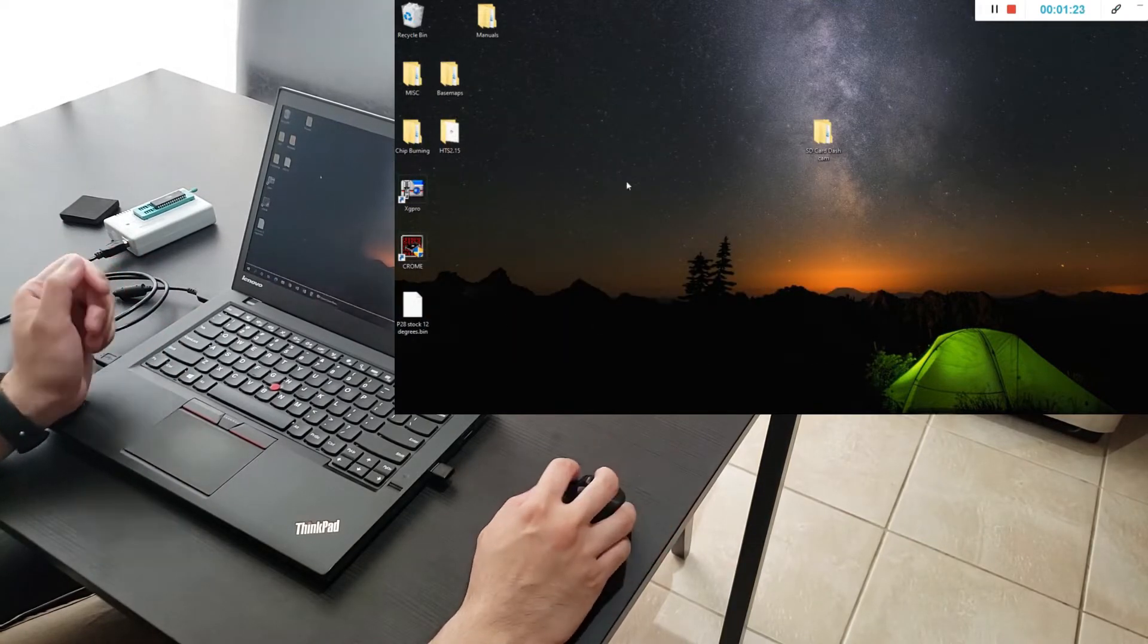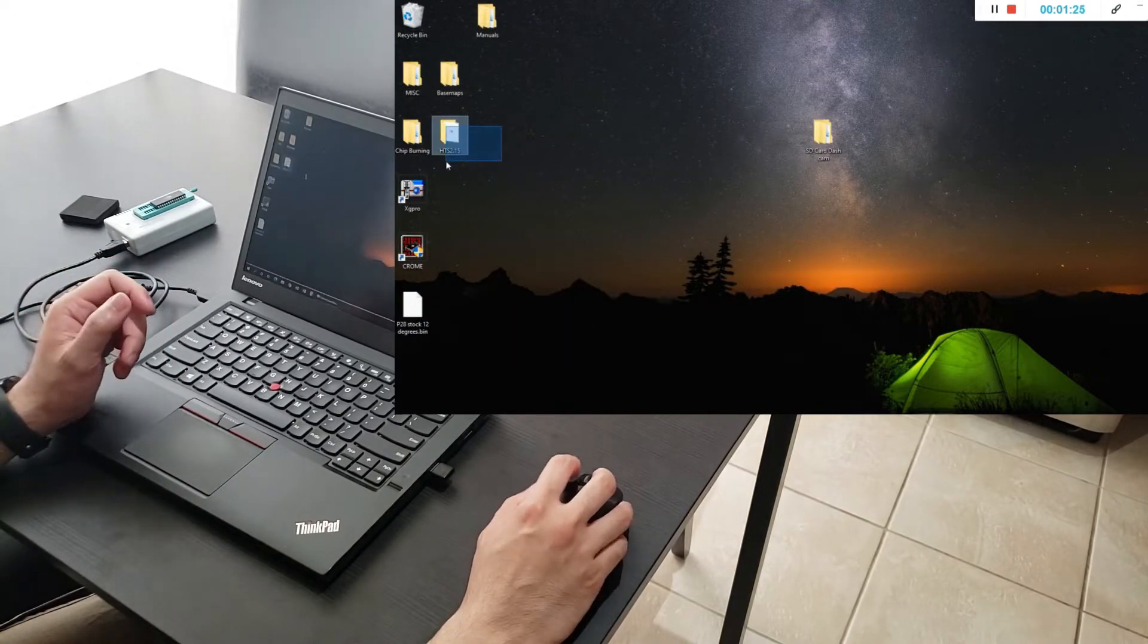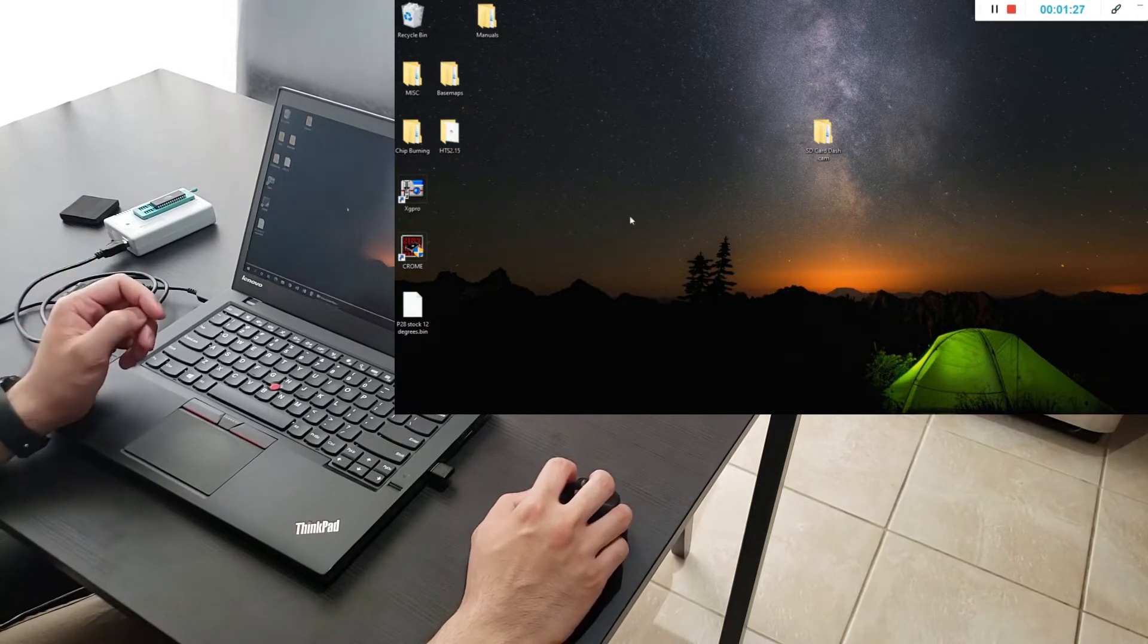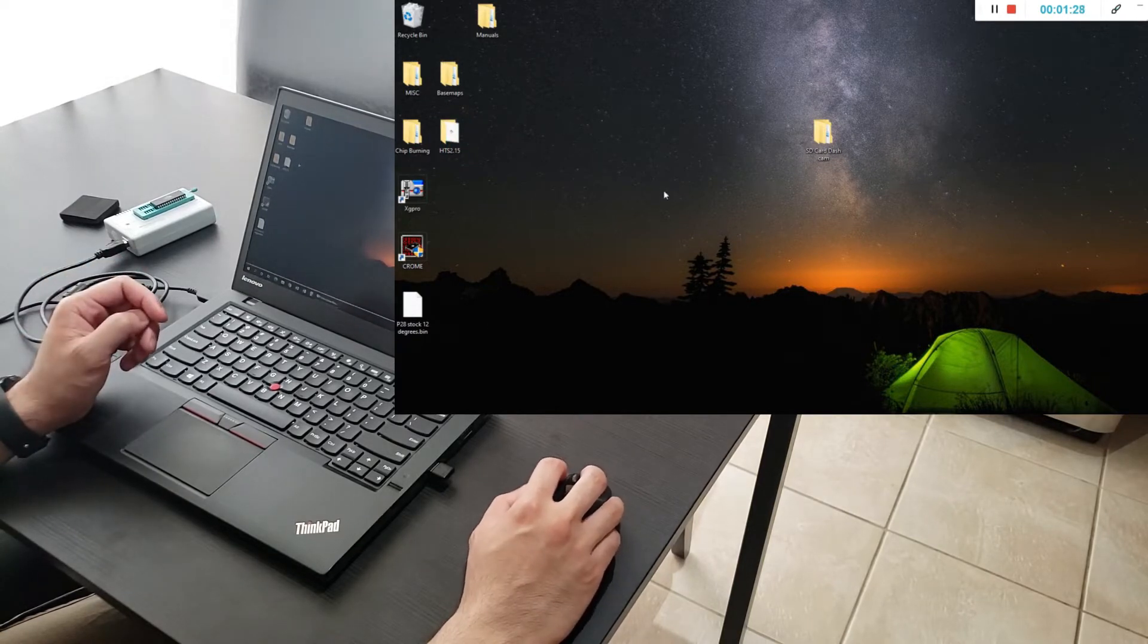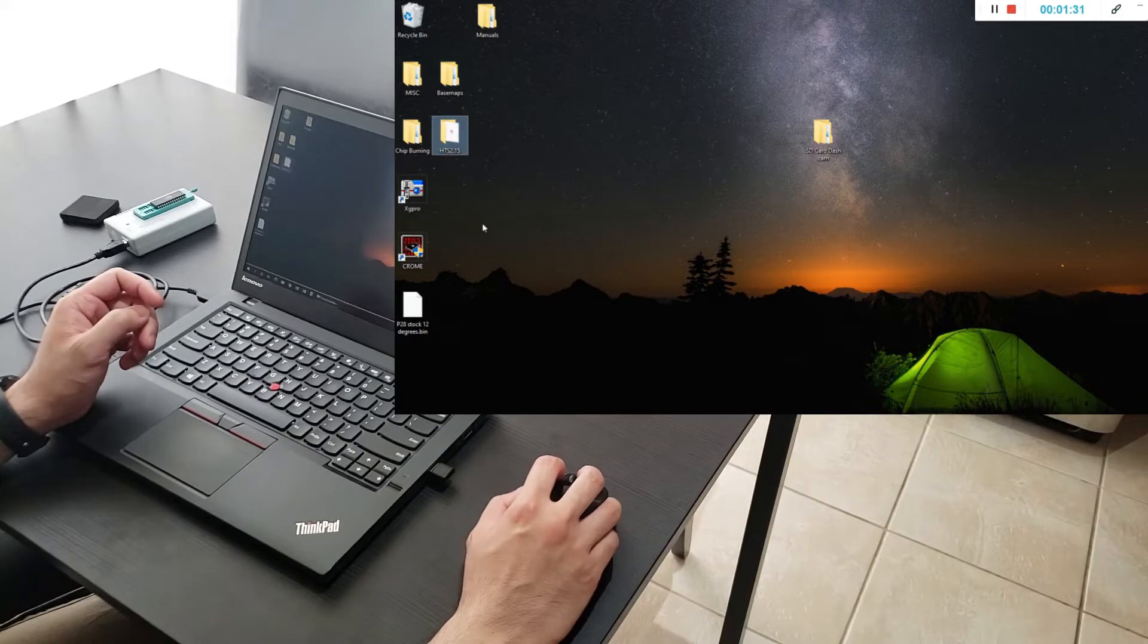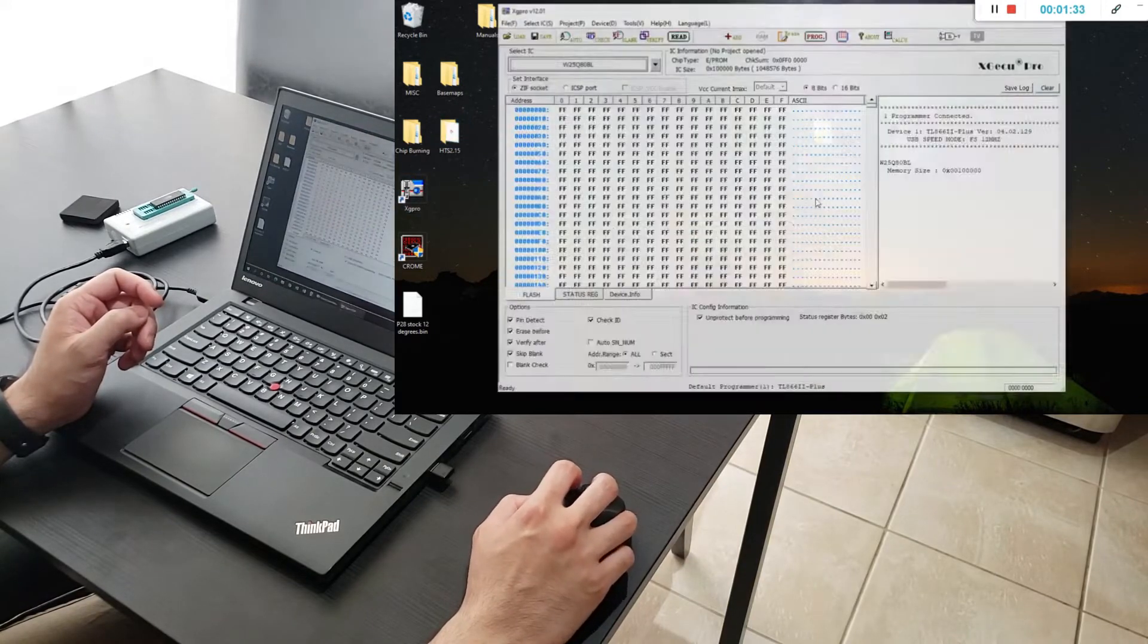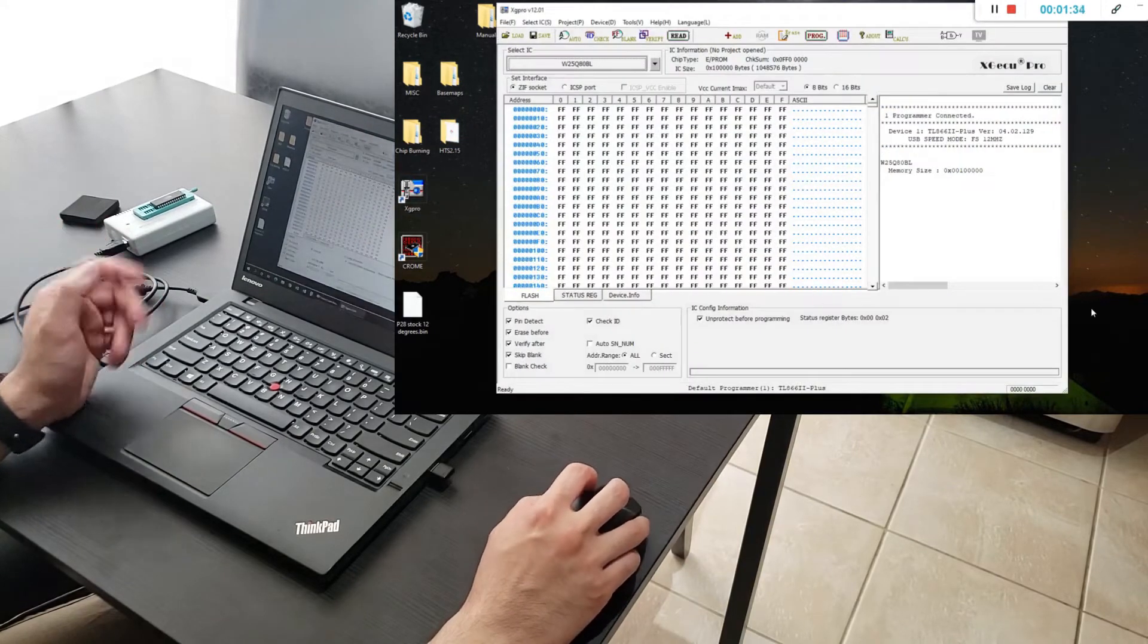Now we can also do it in Honda Tuning Suite. I'm not going to show you guys that. Software is relatively the same. It's just that with Honda Tuning Suite it's a free software that allows you to also data log. With free Chrome you can't really do that.